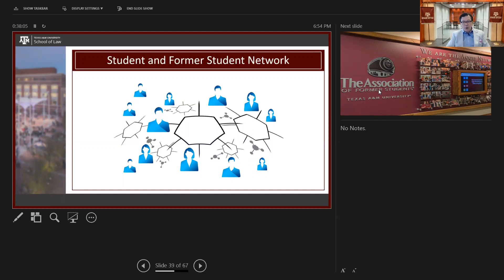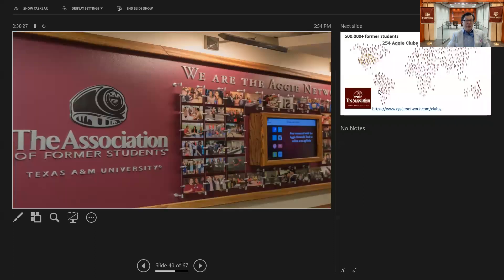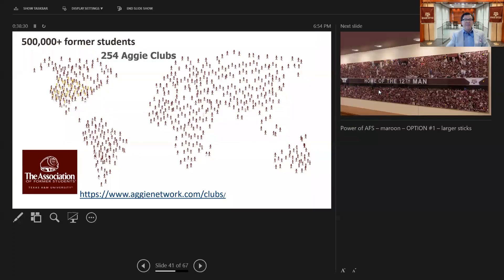You have a network of our faculty — I showed you the tip of the iceberg. Many more are involved in the program, coming in for one or two lectures during your curriculum. But students also learn from students and from former students. We don't call it alumni here at Texas A&M — it's the Association of Former Students, over 500,000 strong, with over 254 Aggie clubs worldwide. There's an Aggie near you wherever you are.